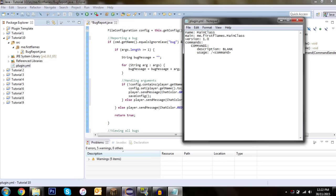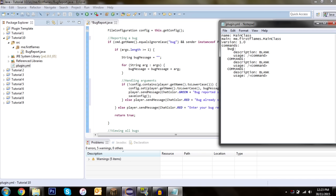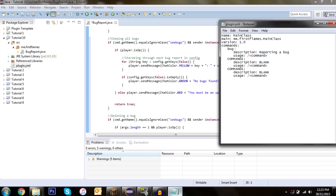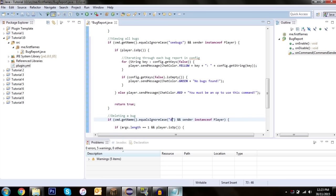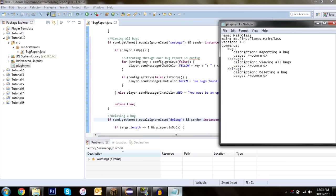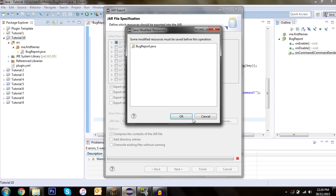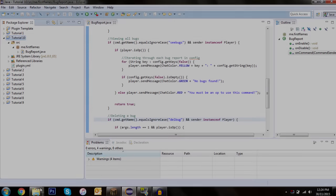Now we add all three commands to plugin.yml. We'll paste the template twice for the extra commands. Command 'bug' — description: 'Reporting a bug'. Command 'cbugs' — description: 'Viewing all bugs'. Command 'delbug' — description: 'Deleting a bug'. Don't forget to rename everything and set the main class to BugReport. Save, press F5, and export to the plugins folder.